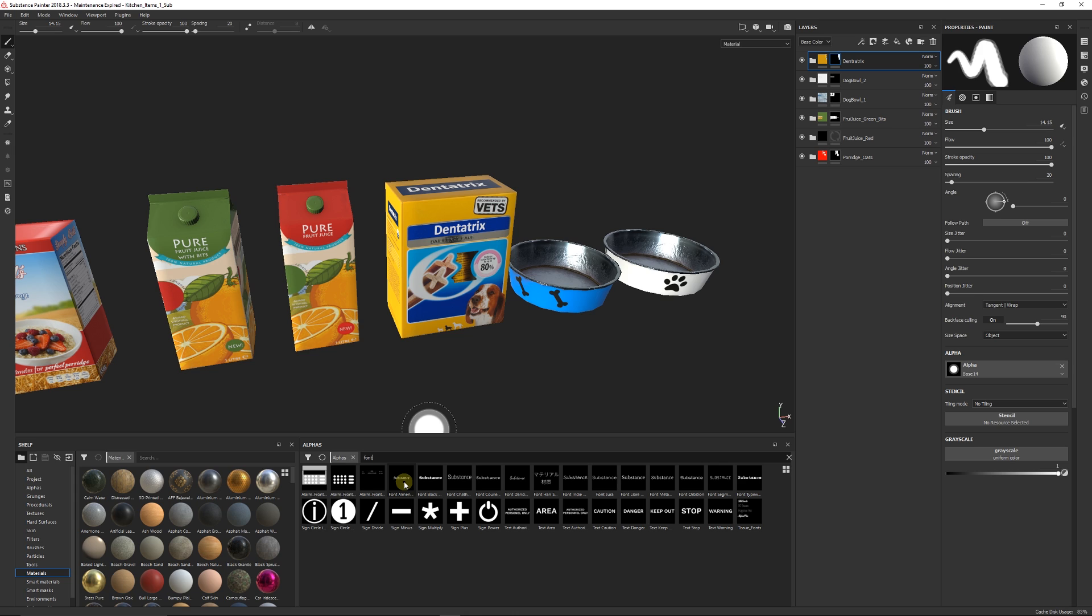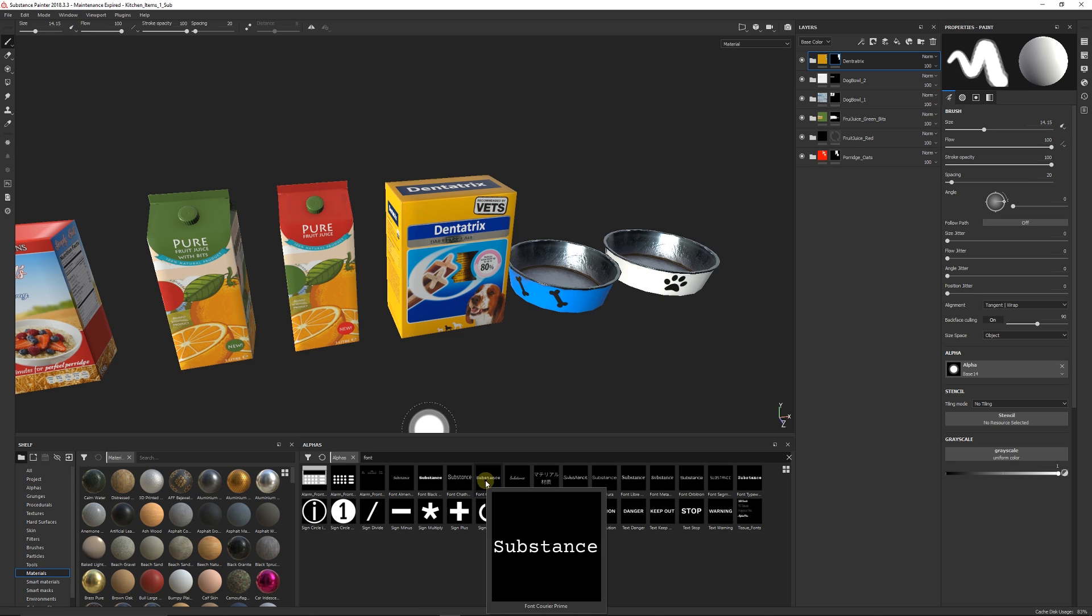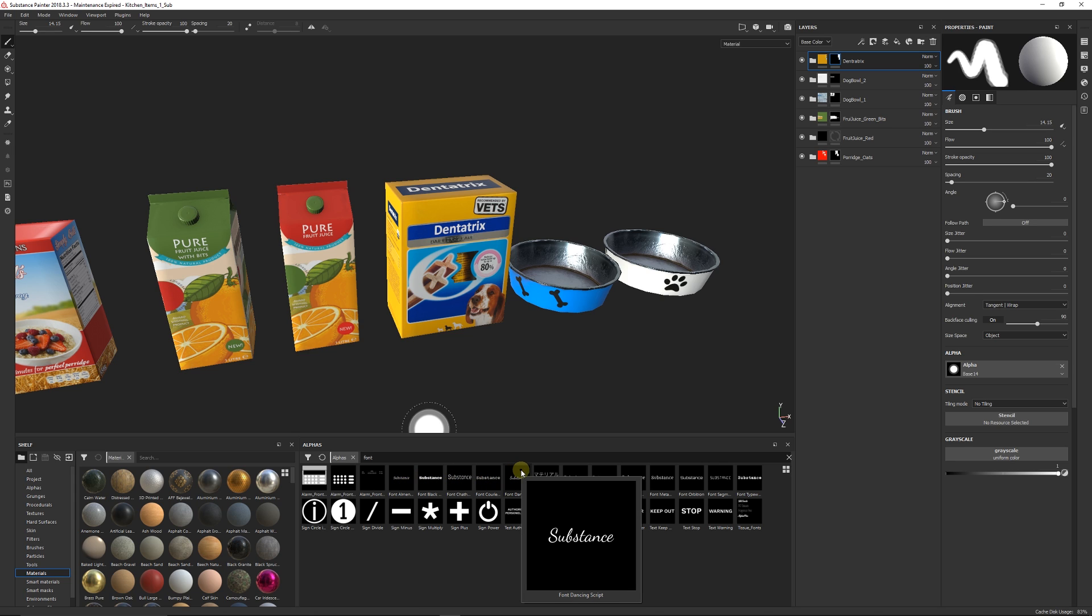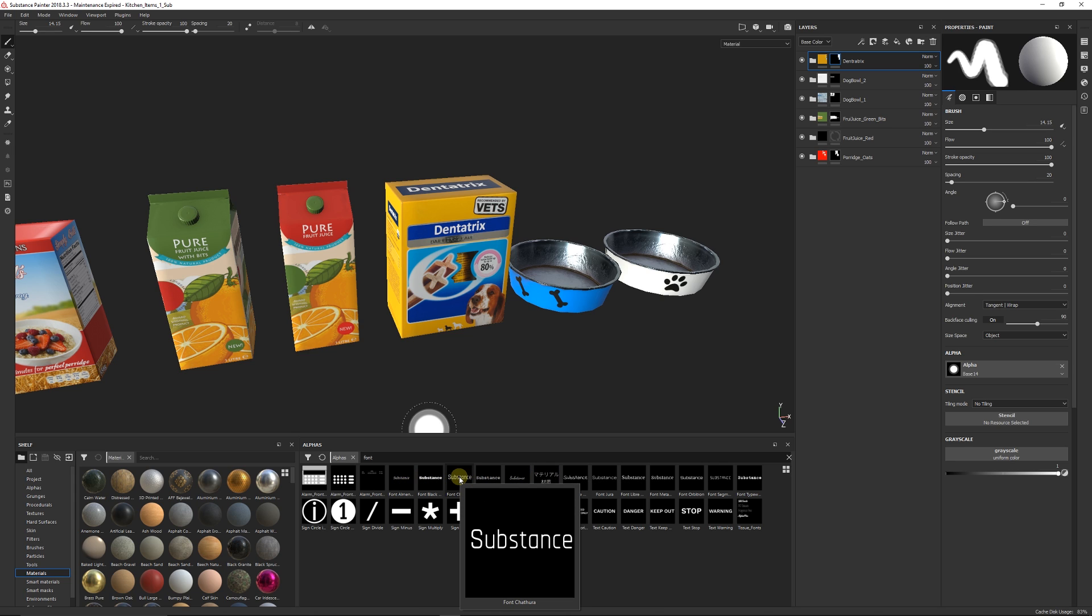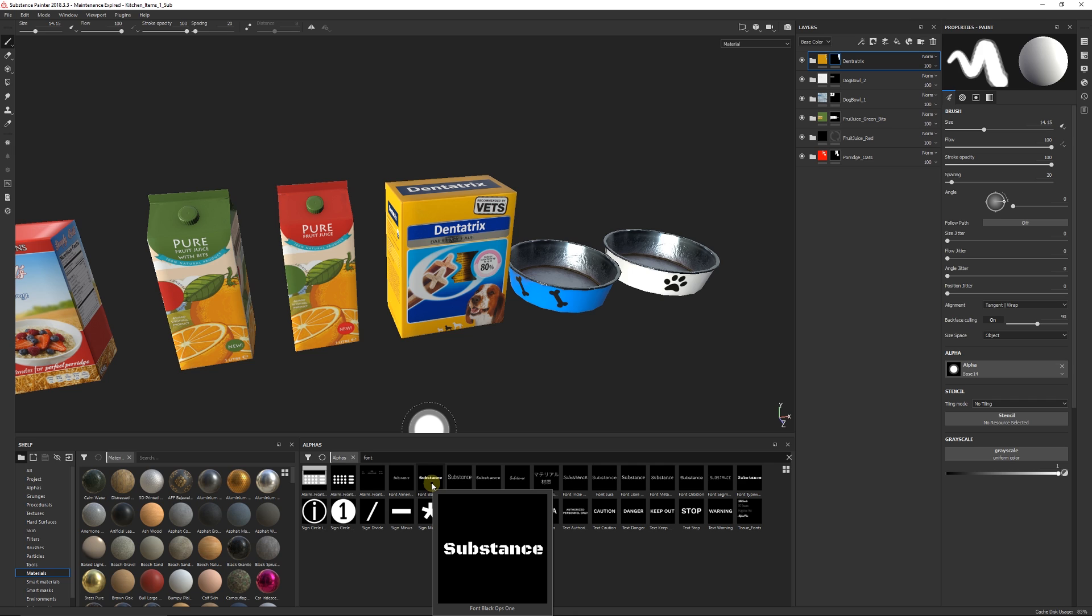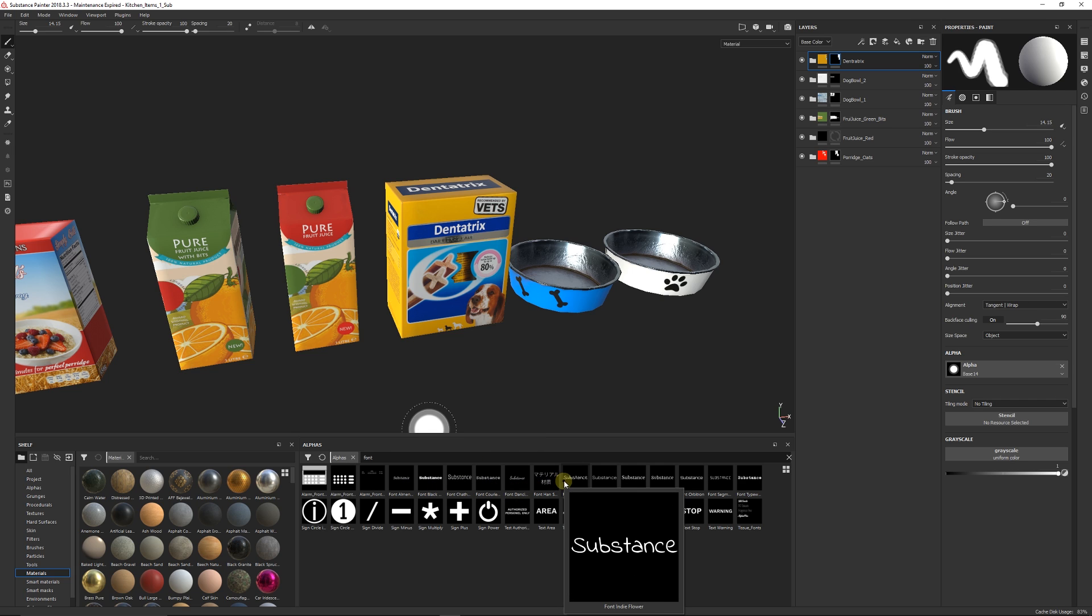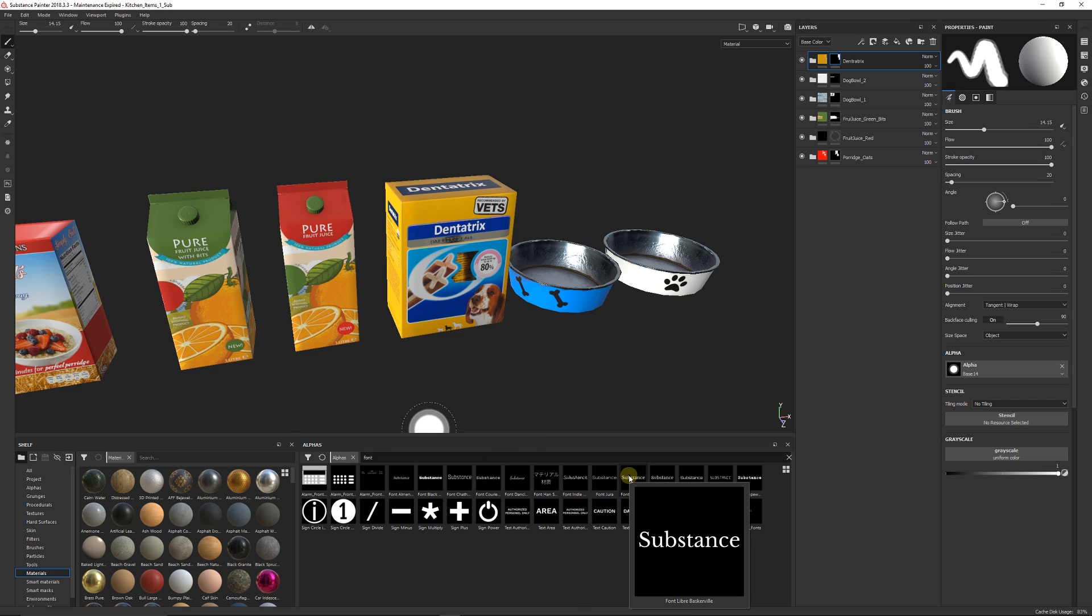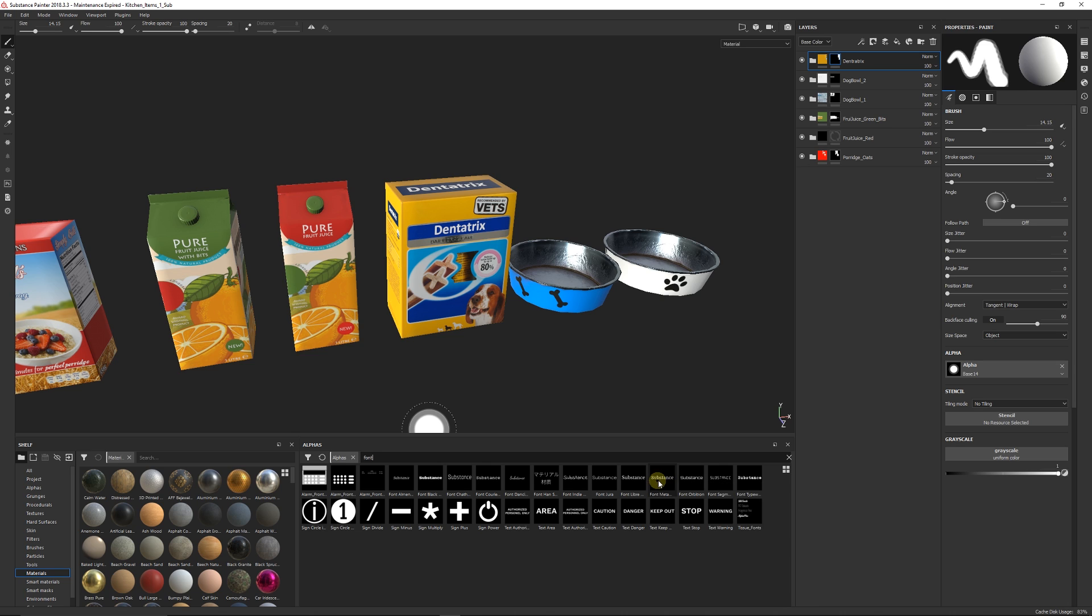you've got a bunch of actual standard fonts that have been exported out for you to use and the different types of fonts that have been exported by Algorithmic. So you can see here there's a selection of ones that we might want to use.